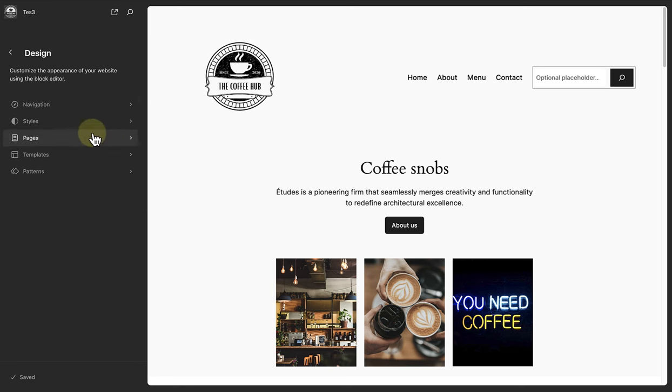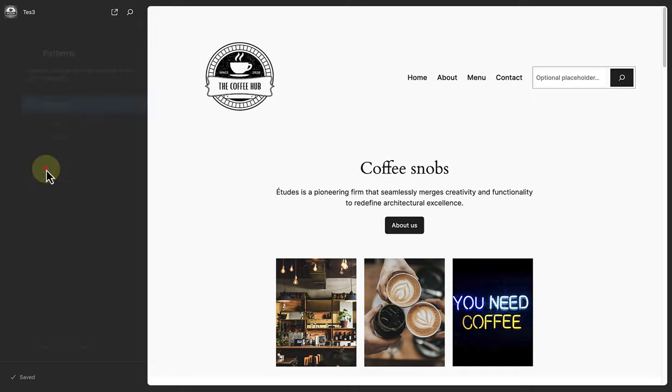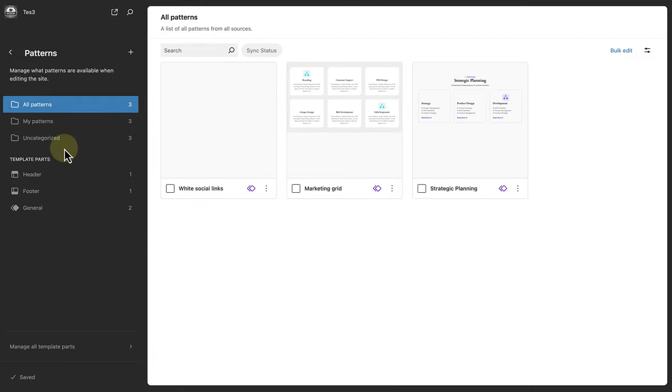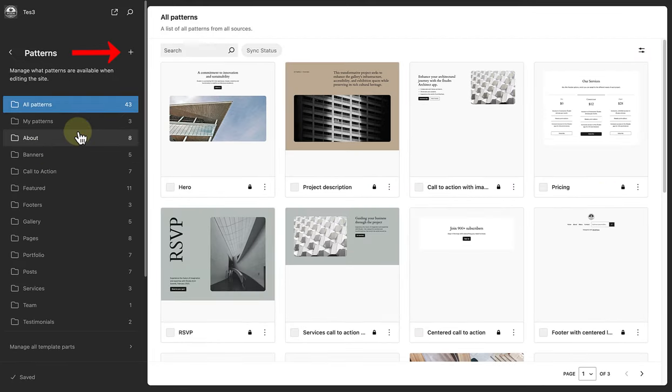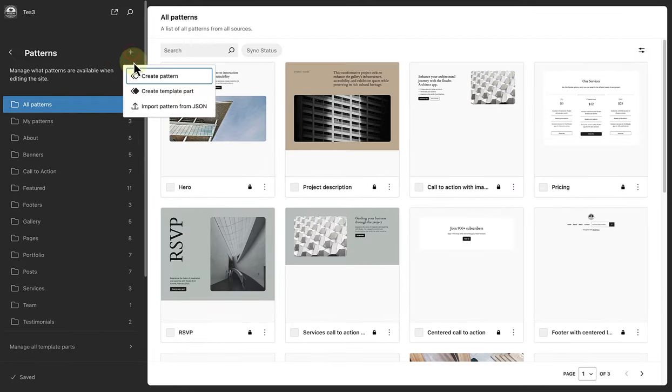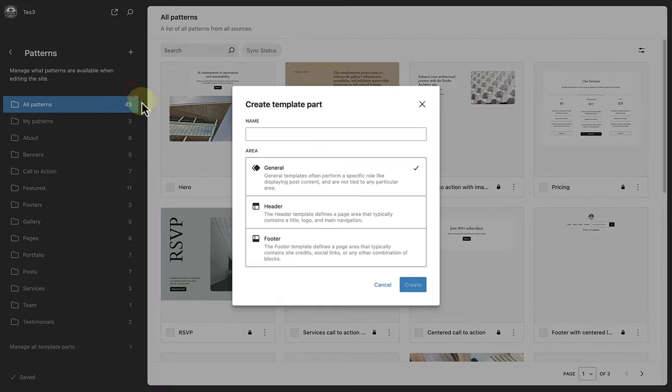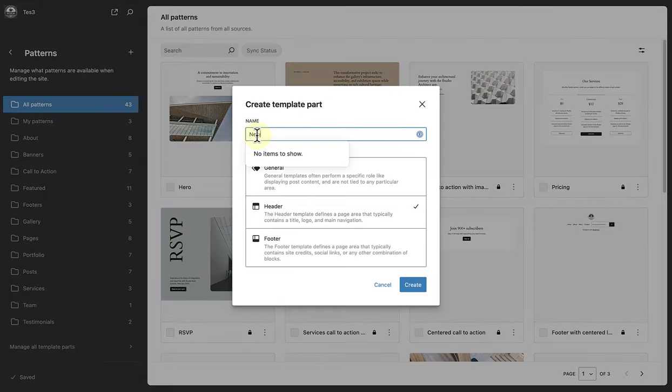Make your way to patterns. Click on the plus icon next to patterns, and then select create template part. We'll go ahead and select header, and then name it appropriately. And then click on create.